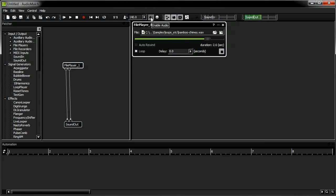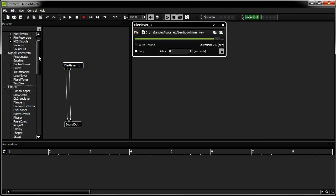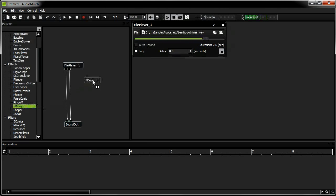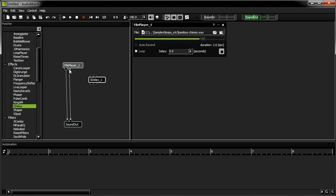Now I'll choose an effect to process the sound. I'm going into the contraptions list under Effects and selecting S-Delay. It's a stereo delay effect. To process my sound, I'll need to route the left and right audio channel outputs of the file player contraption into the left and right inputs of the S-Delay contraption.